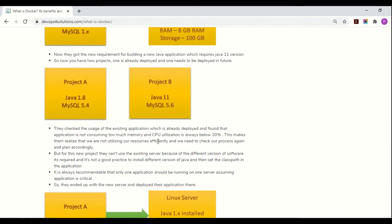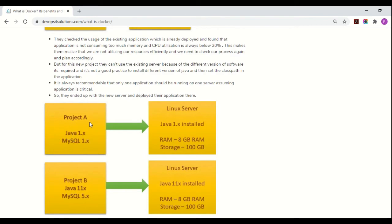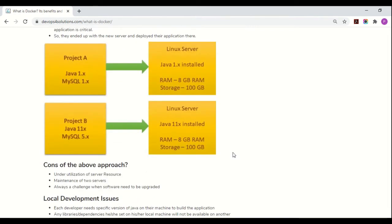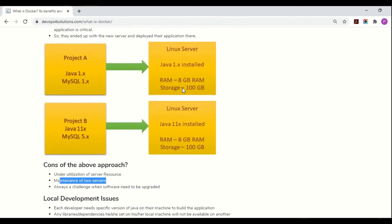The problem is they cannot use the existing server for the new project because of different software version requirements. It is also recommended to install only one application per server for critical applications. So they end up spinning up a new server for Project B. The main issues with this traditional approach are: underutilization of server resources — 80 percent of memory goes unused — and having to maintain two separate servers with monitoring for both.